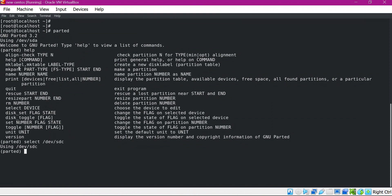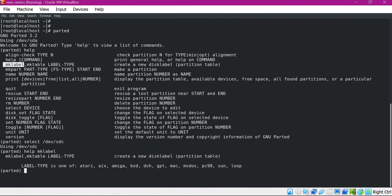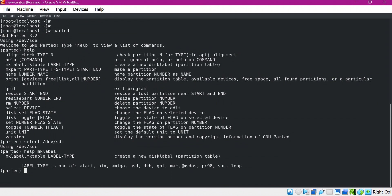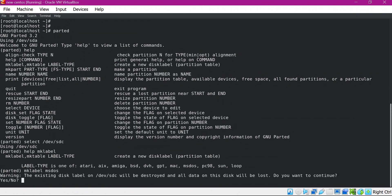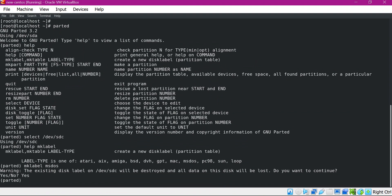Before creating the partition, we need to attach the partition table using the mklabel command. When we execute mklabel, there are different label types — we can see the options using help. There are different types of partition tables like GPT and MS-DOS. If we use GPT, all partitions will be of primary type, so to create an extended partition I am using MS-DOS type. Now this label is attached, and we can print the device information using the print command.